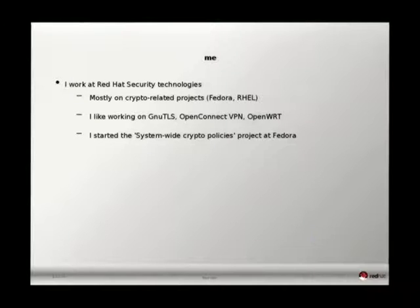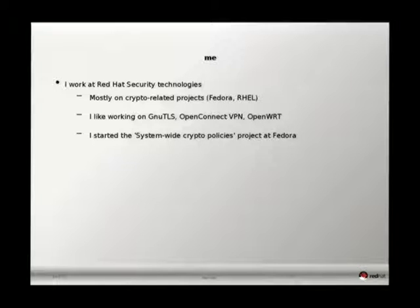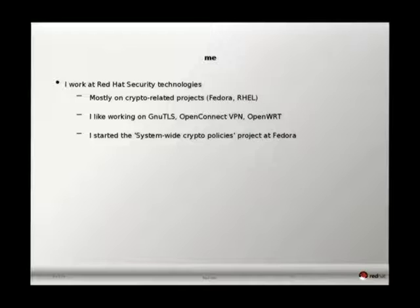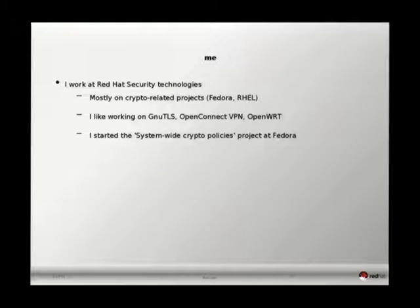Who am I? I work at Red Hat Security Technology, mostly on crypto-related projects. My favorite projects are GNUTLS and the OpenConnect VPN. I also contribute to OpenWrt and I started the system-wide crypto policies effort in Fedora.